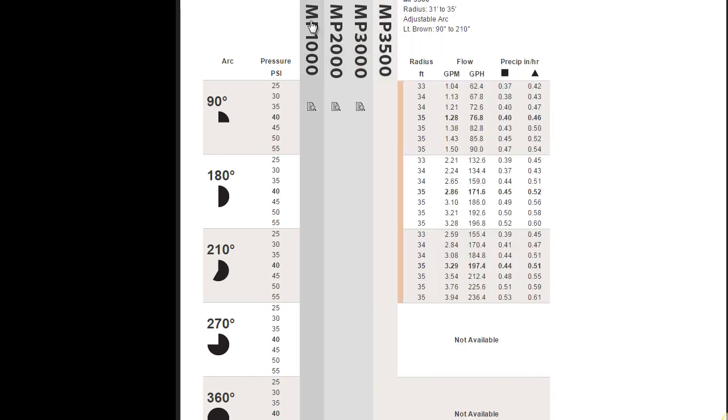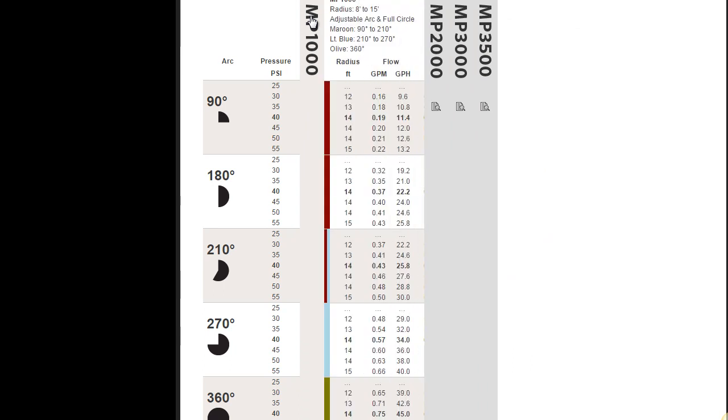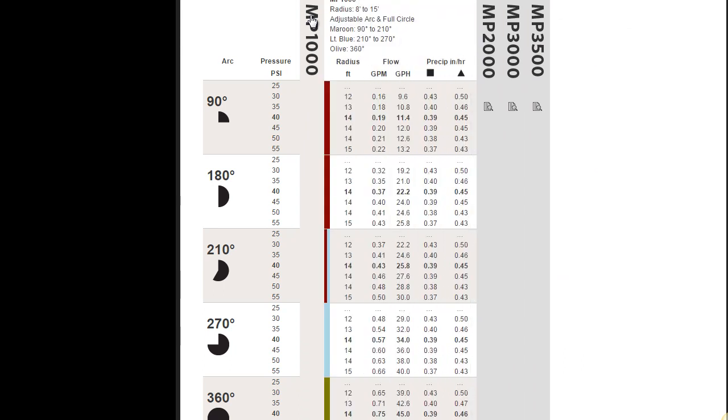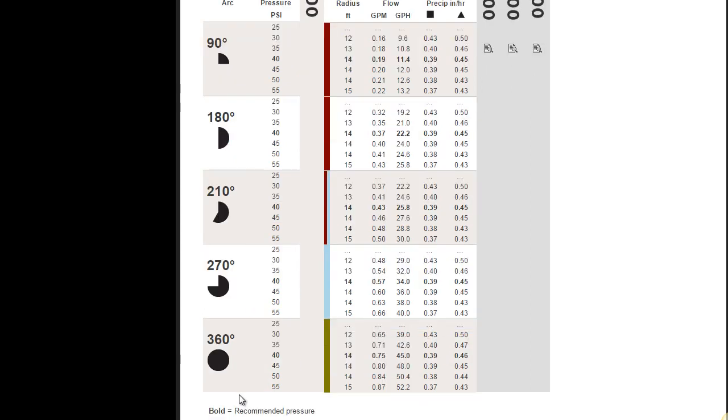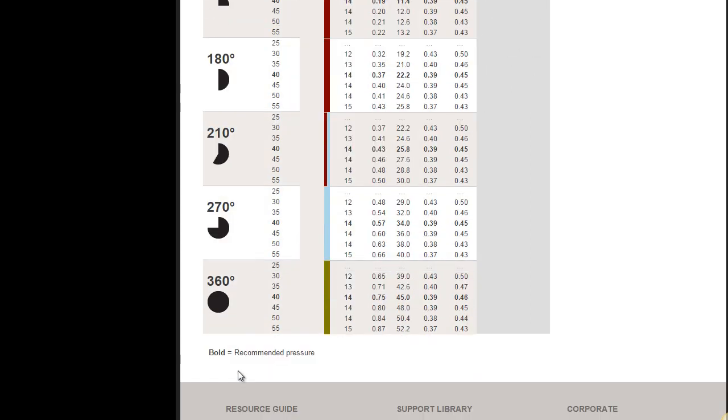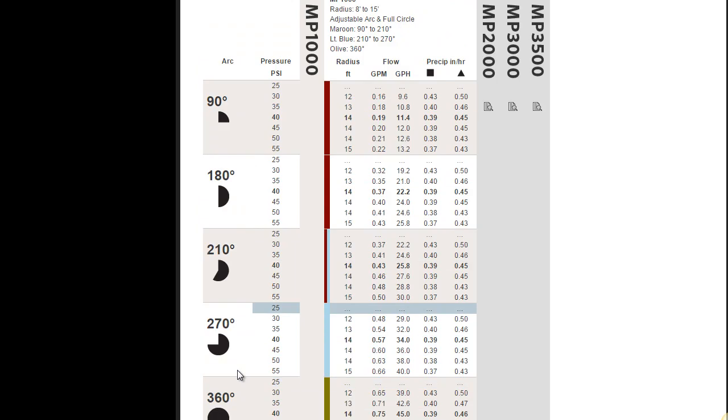Now if you go back here, let's go back to the MP 1000. Let's look at this chart in a little bit more depth. Over here on the left, you see the arc configurations. You've got 90 degree, the quarter head, 180 half head, 210, 270, and a 360. And also, they don't have it here, there's also a variable one out there.